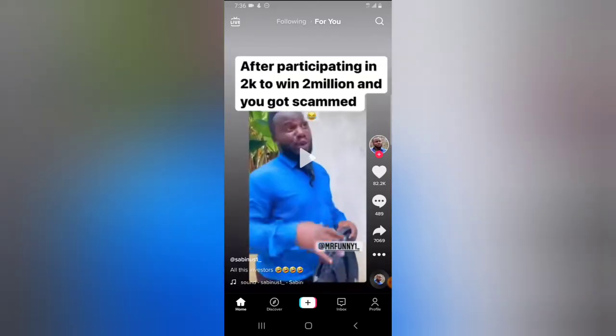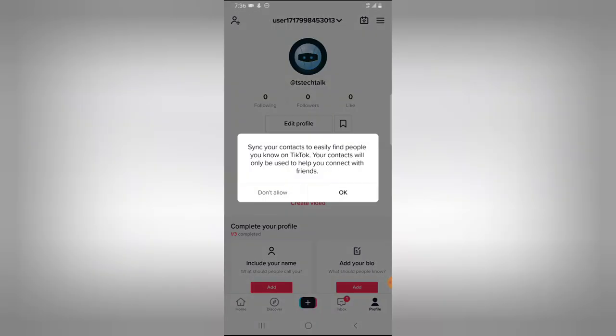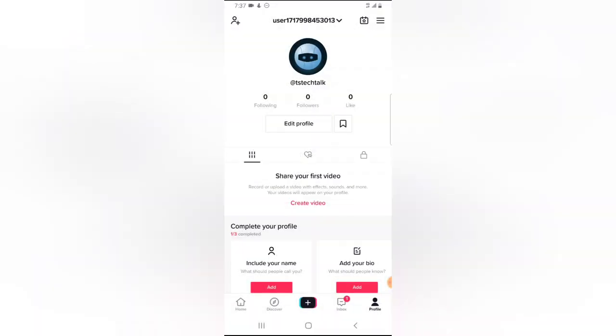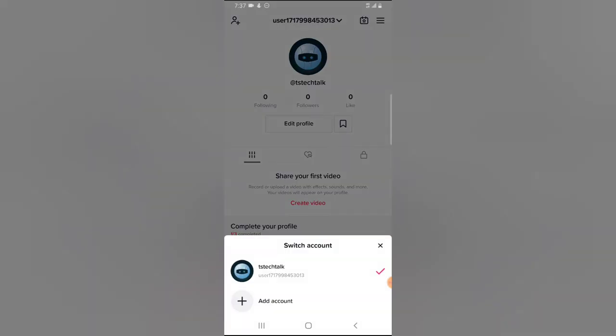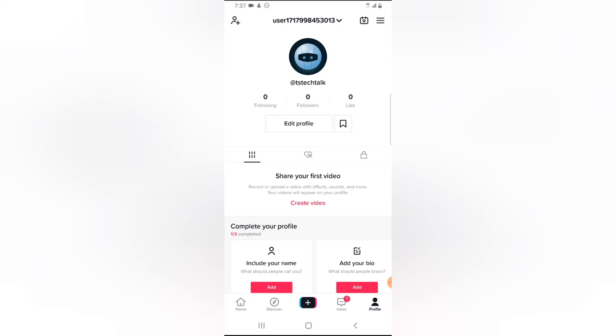Now I'm going to click on my profile, and you see this is the new account. This is the new account, and if I click on the dropdown area, I only have one account displayed. So this is how to log out of your TikTok account.